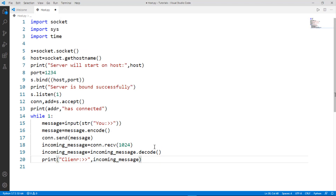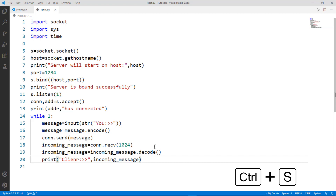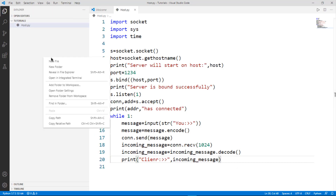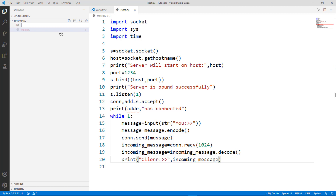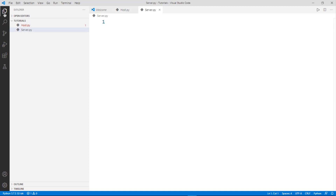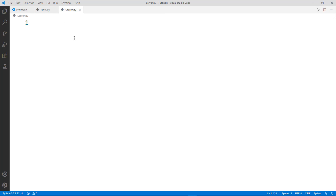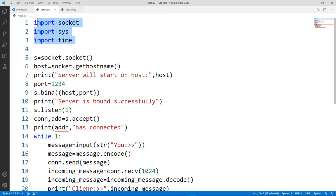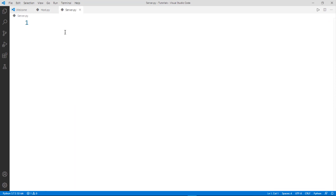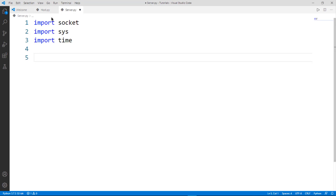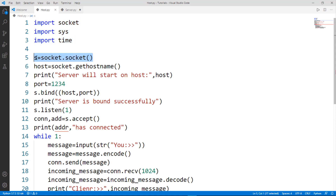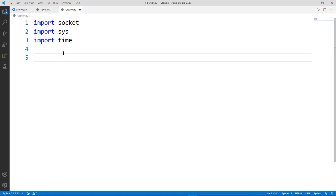Save the file with Ctrl+S. Now create another file and name it 'server.py', then hit enter. The basic functions are the same — the import statements are the same so I will copy and paste them here. The socket creation function is also the same, so I will copy and paste that as well.